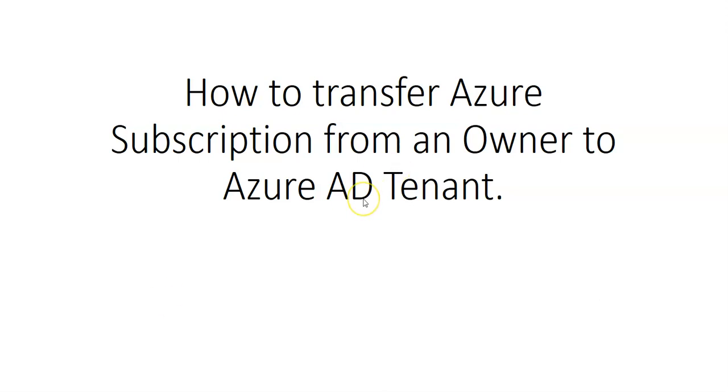Let's say we have a situation where a need arises to transfer a subscription from an owner to one of the Azure AD tenants. In order to transfer a subscription from an Azure AD owner to another subscription, you should need access to another subscription.